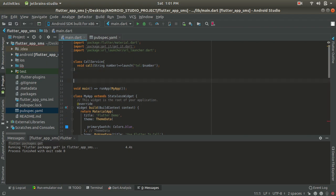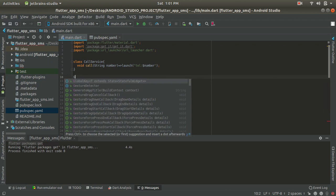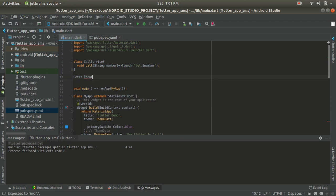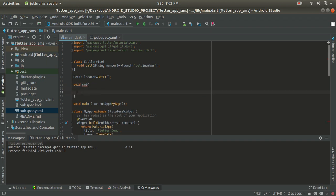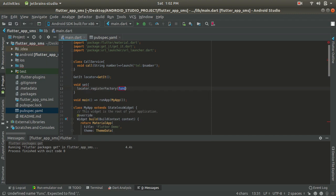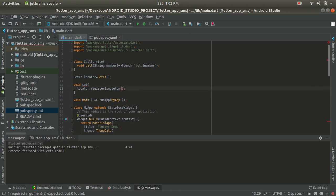After creating this CallService, we must bind it with the locator which we use as get_it. First let's get the locator using get_it. Now we have our locator. To locate the CallService, let me create one method called 'setup' which is going to set up this locator. We call locator.registerSingleton and instead of factory let me register just one single instance so that it's easy to get the instance directly. We are now binding CallService inside this locator.